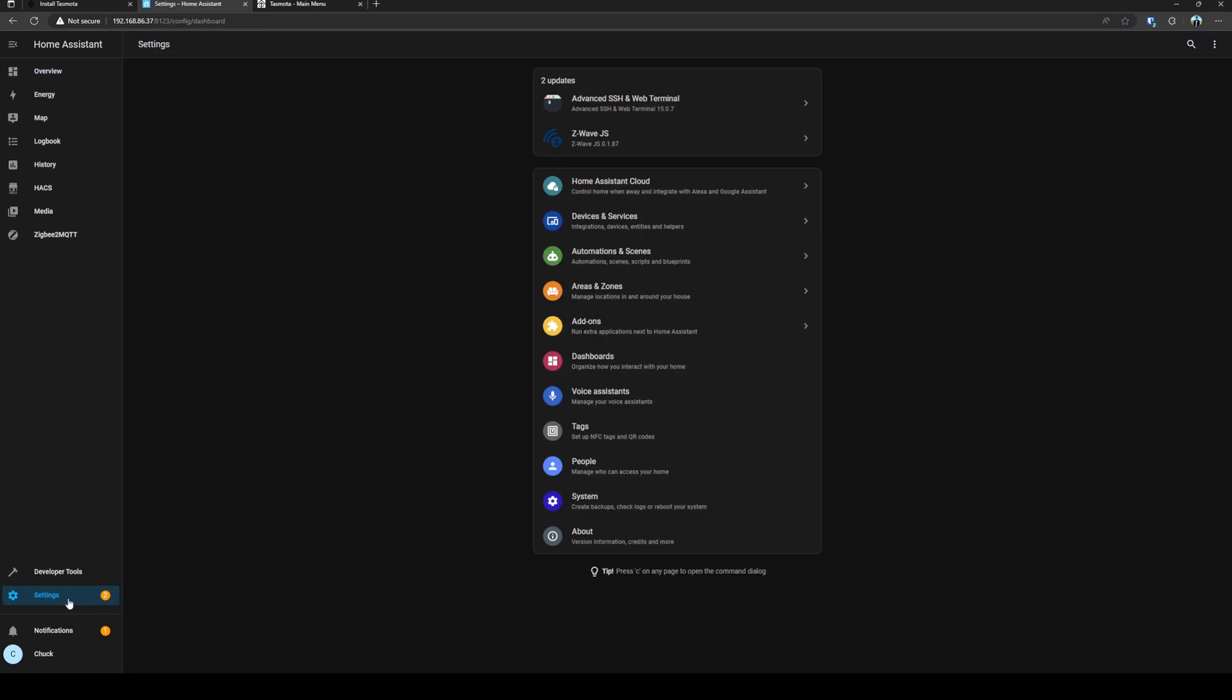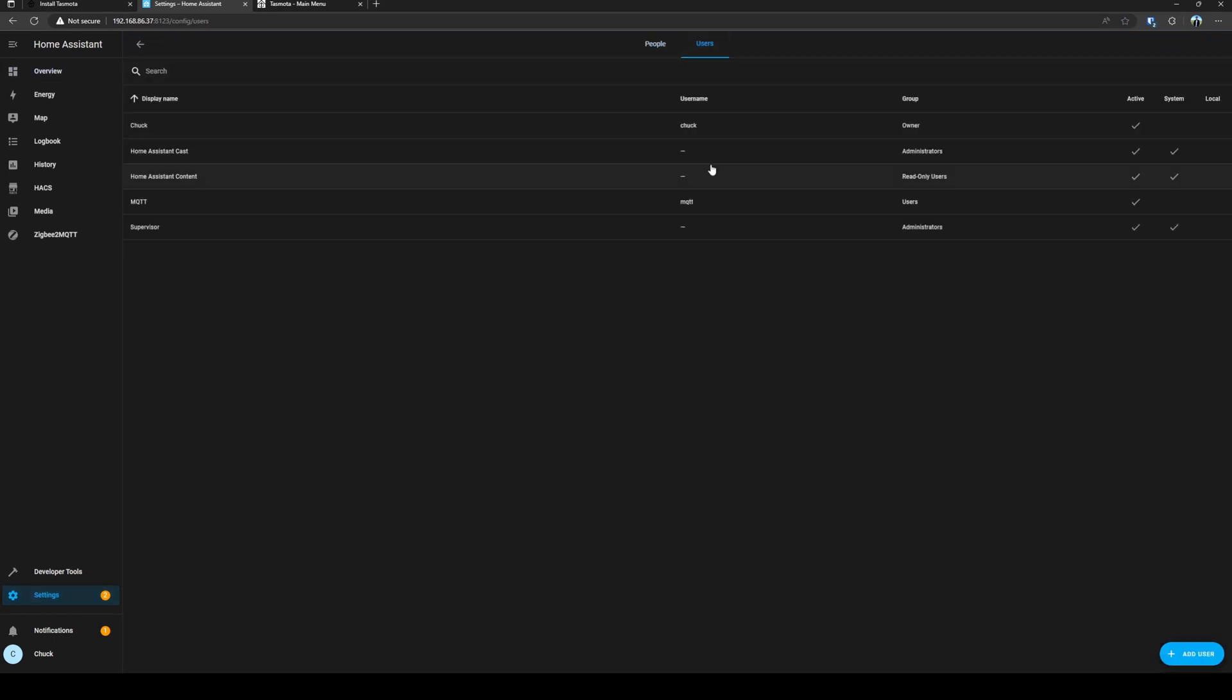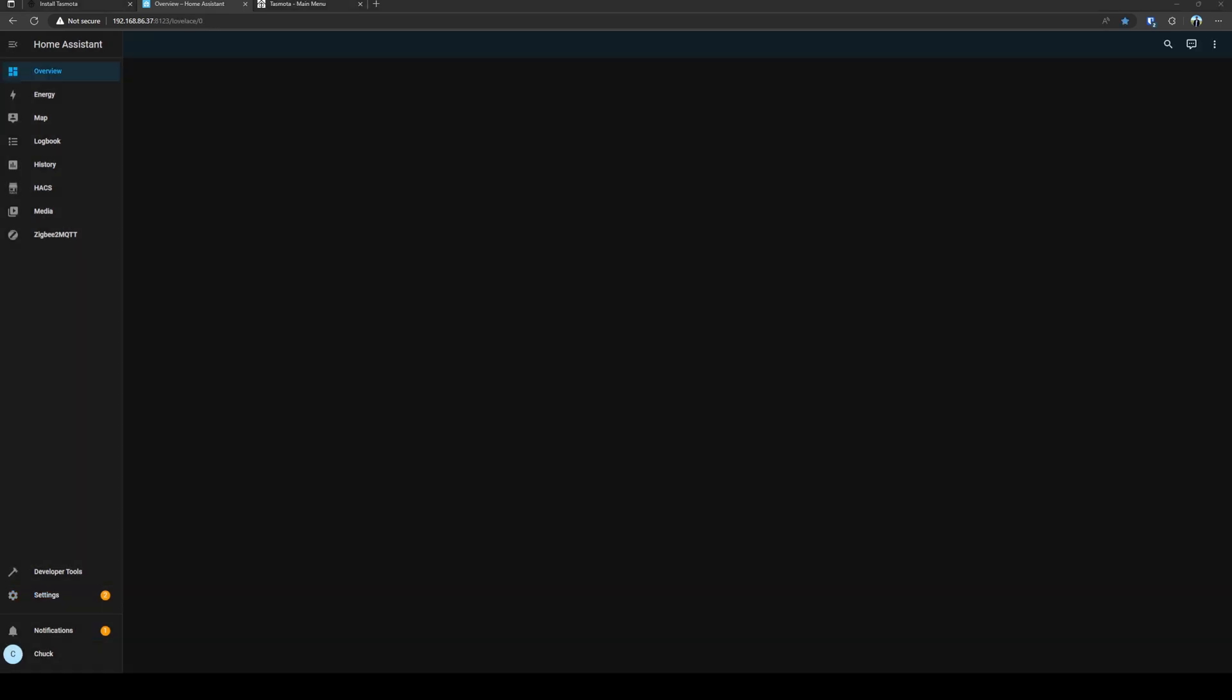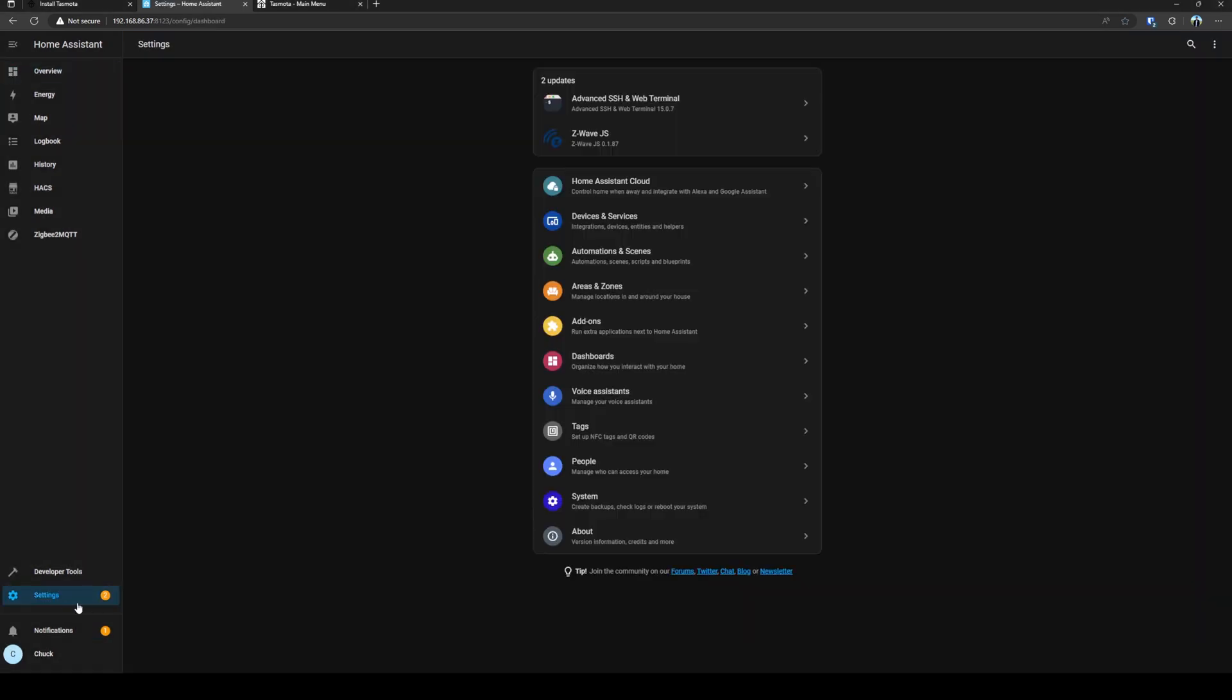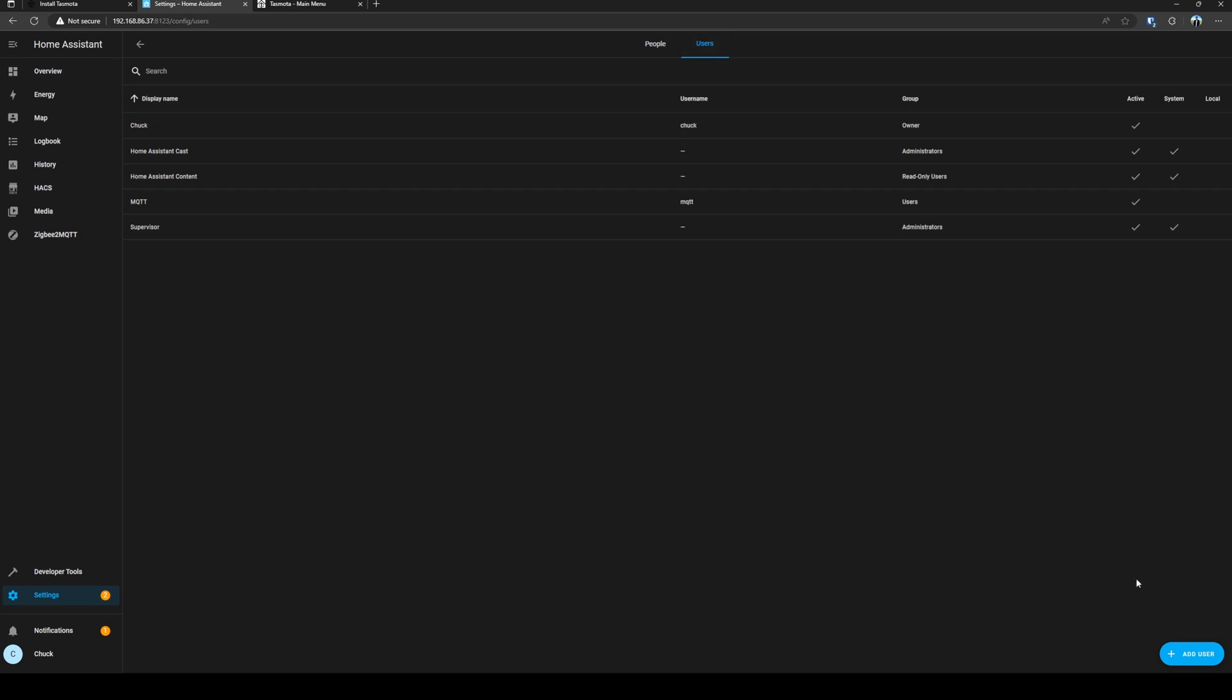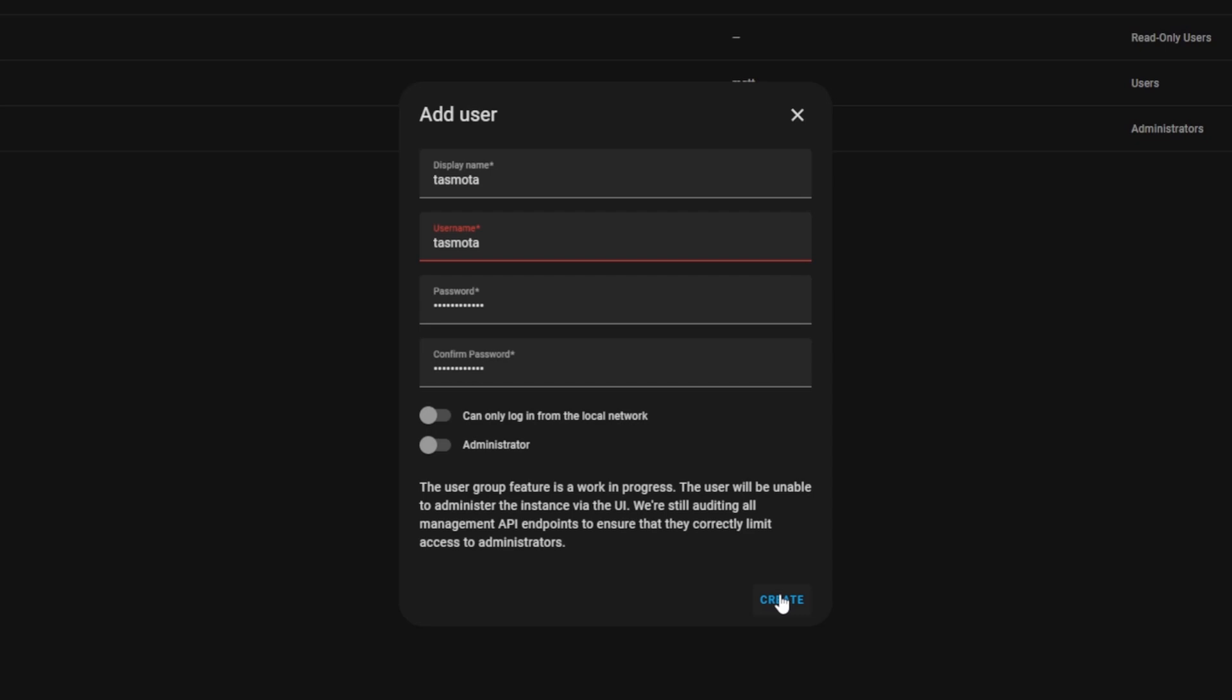Inside of Home Assistant, we'll go to settings, people, and then users. We will add a user for Tasmota and then click create.